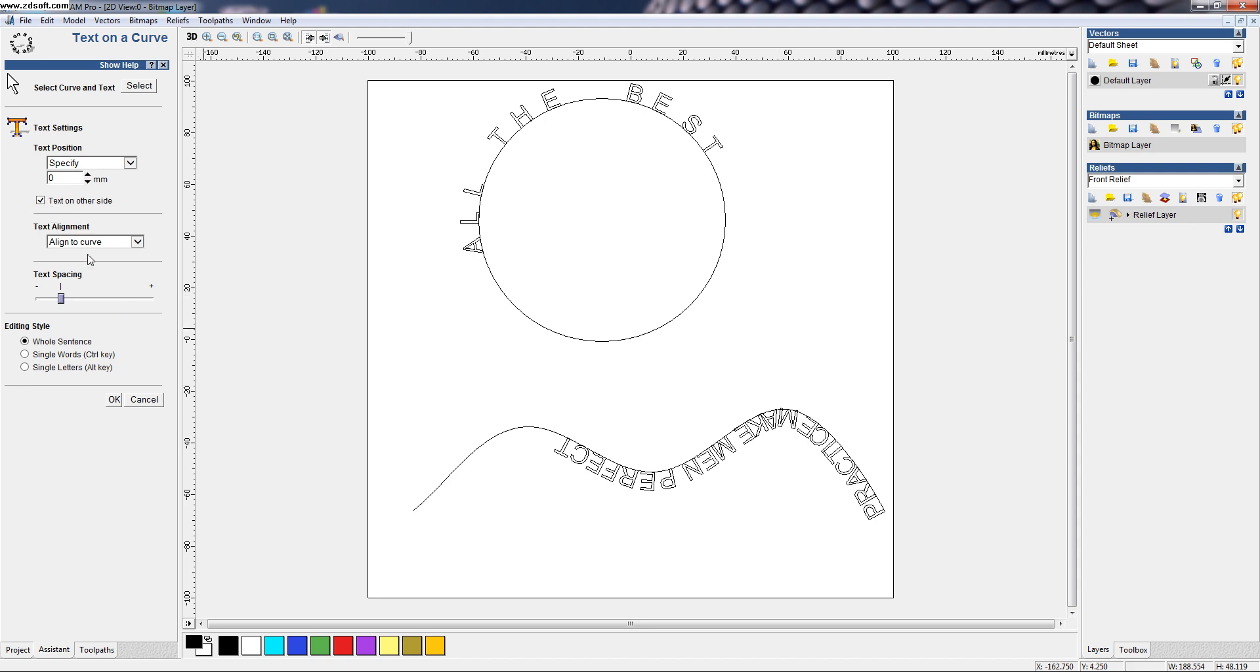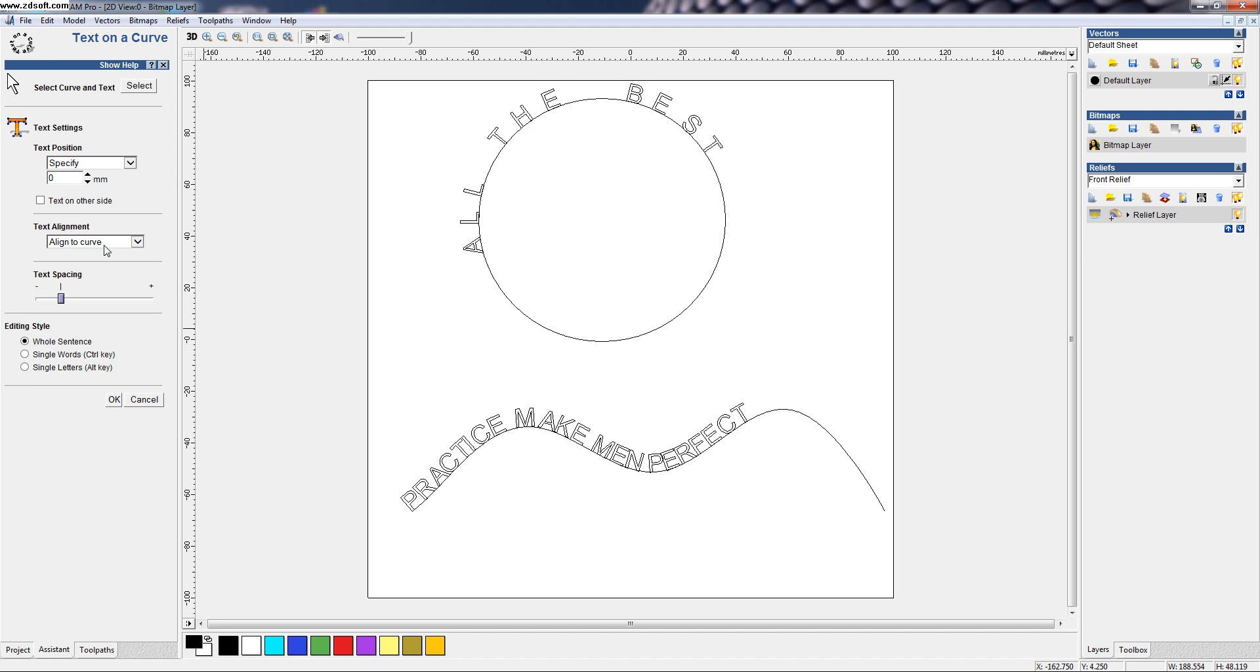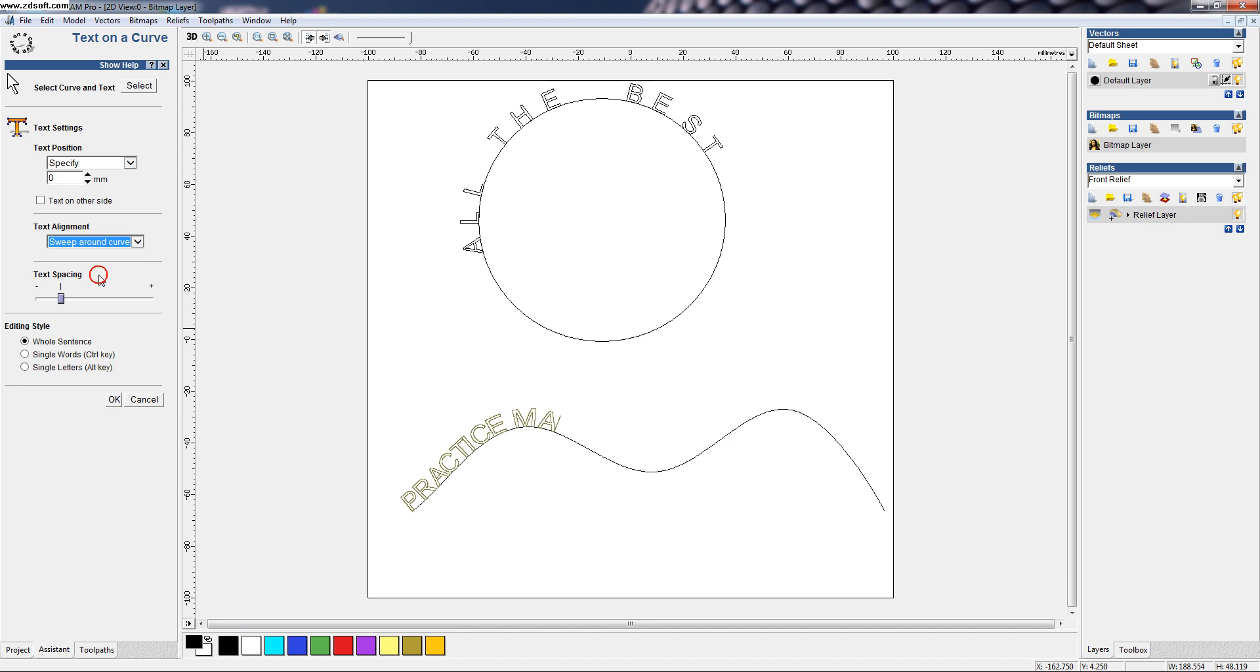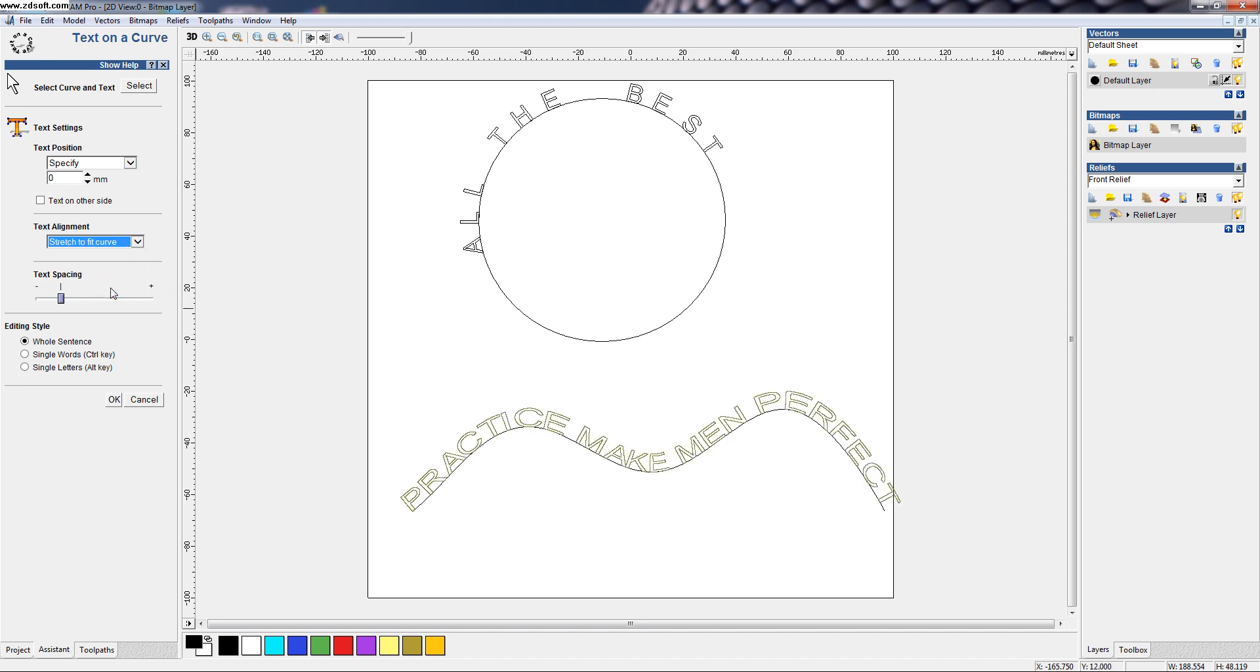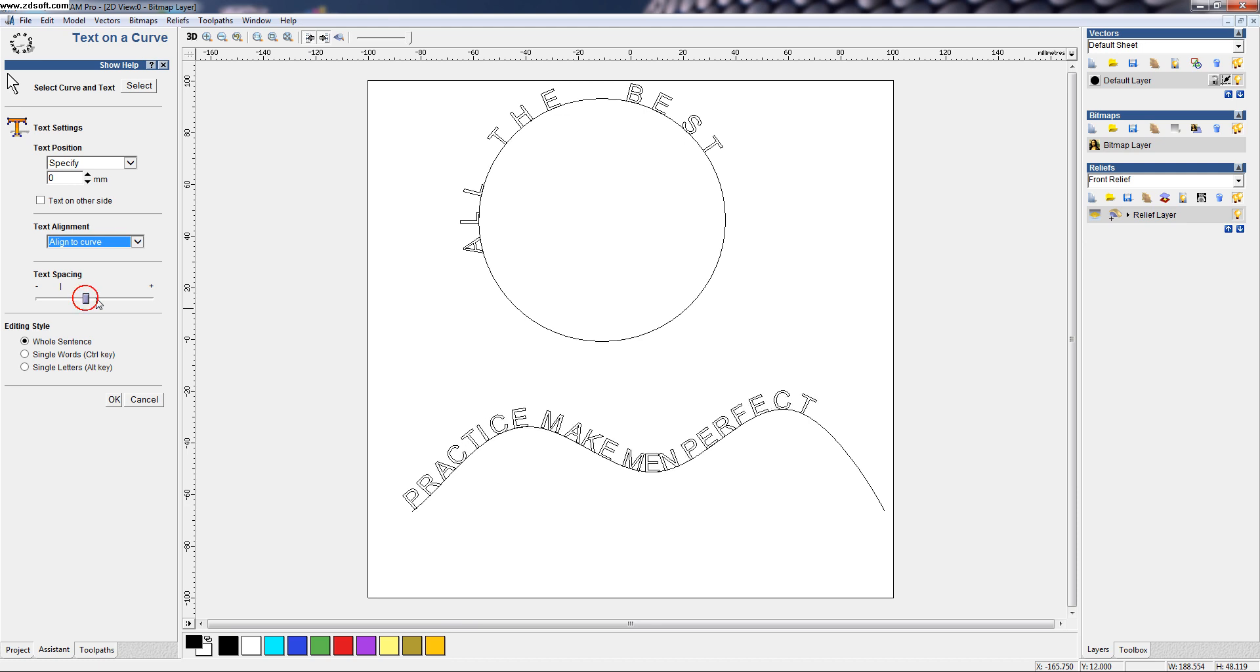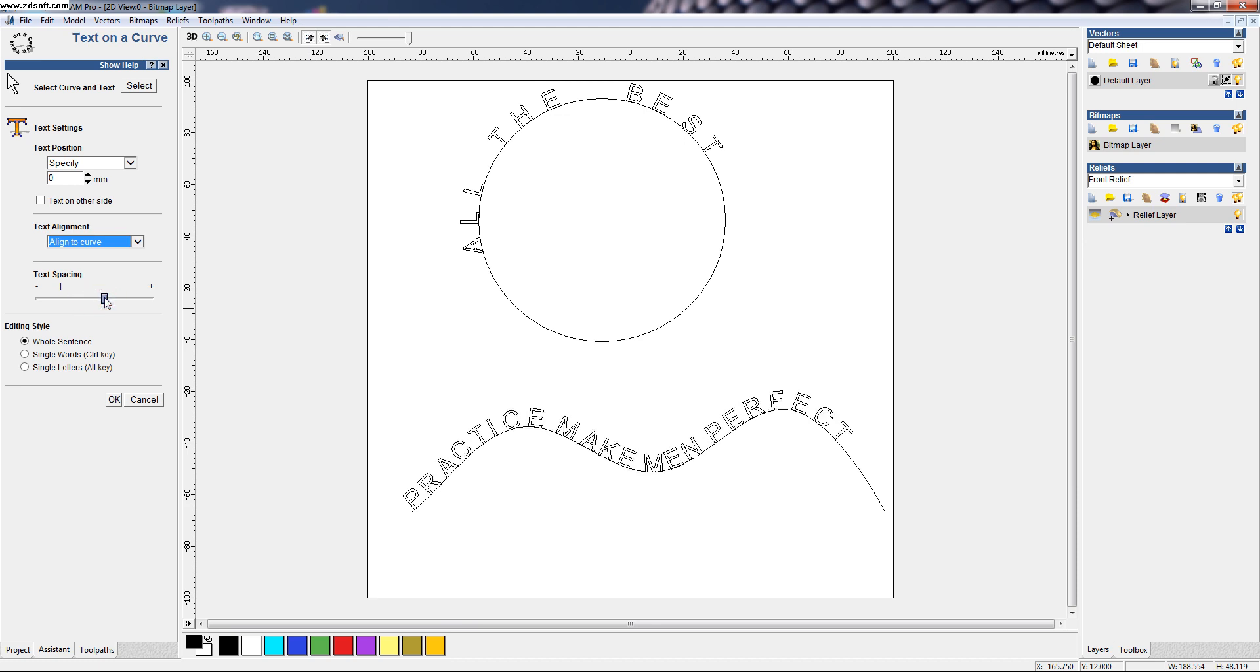And we can also align to curve or we can make it vertical like this. Or we can sweep. Make it sweep along the curve. And we can make it stretch along the curve. And we can also adjust the spacing. Text spacing, we can adjust it.